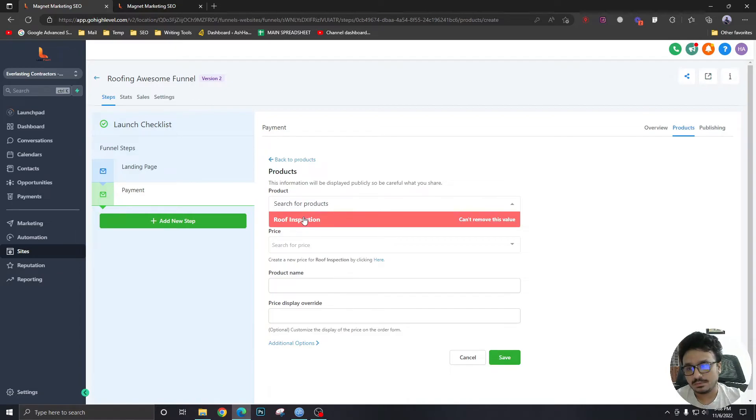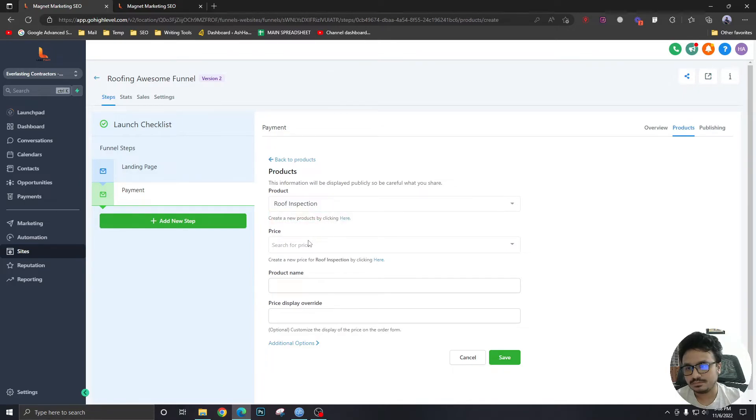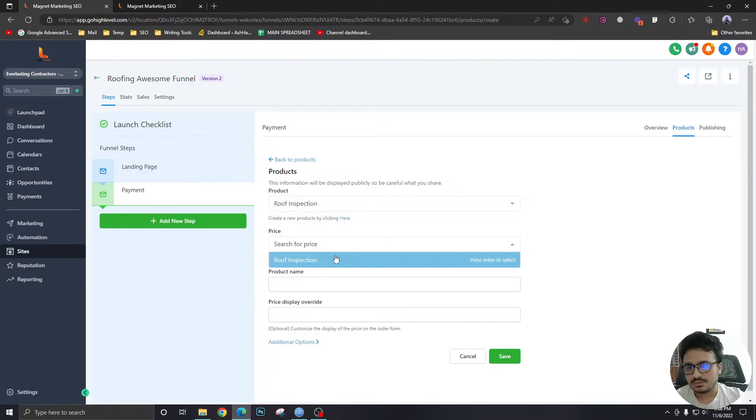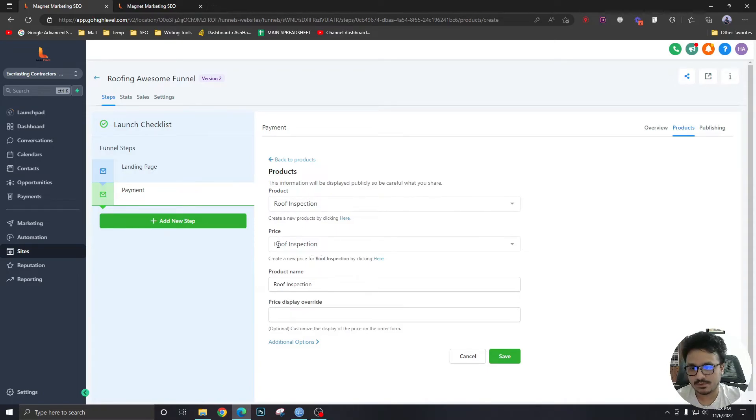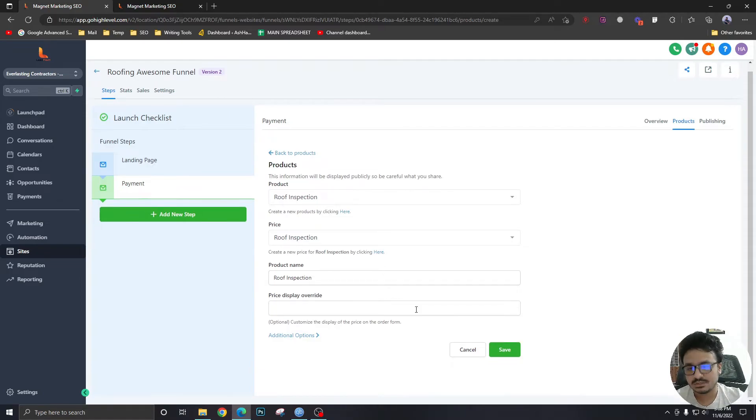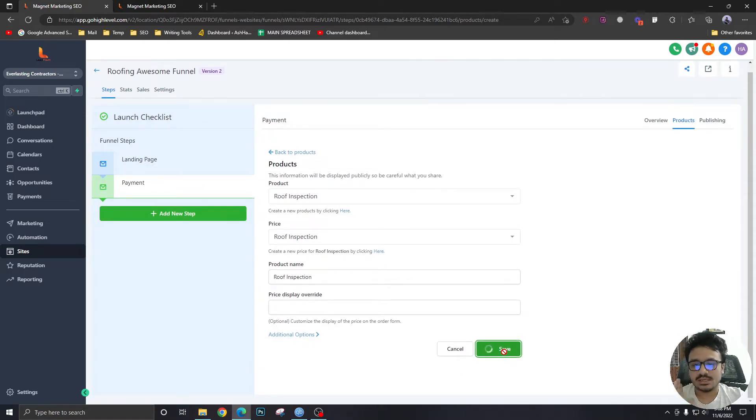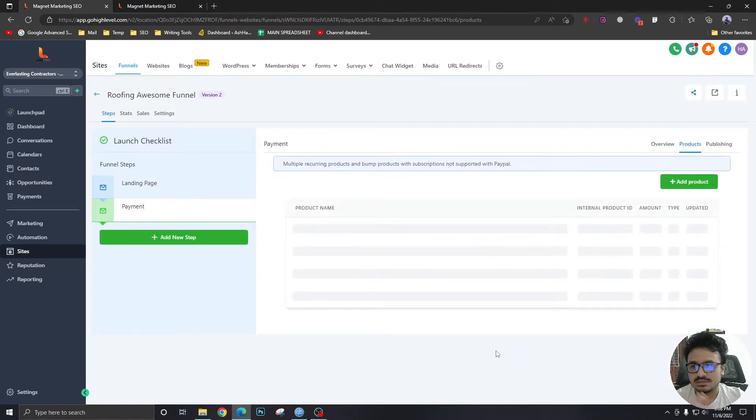The product that you created in payment section is going to show up here. The price would be the price that you select from that product. Because I named the price the same as the product name, that's why it's saying roof inspection. I don't want to add any more thing. Just hit save.